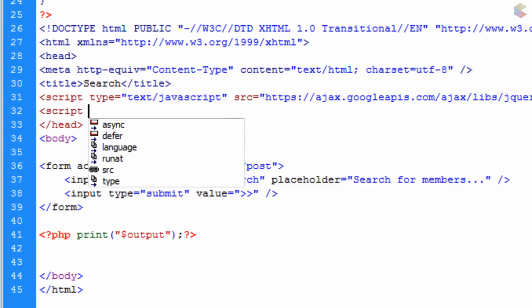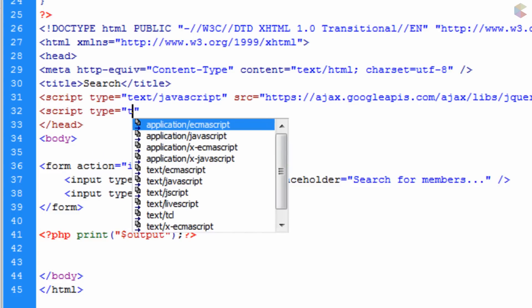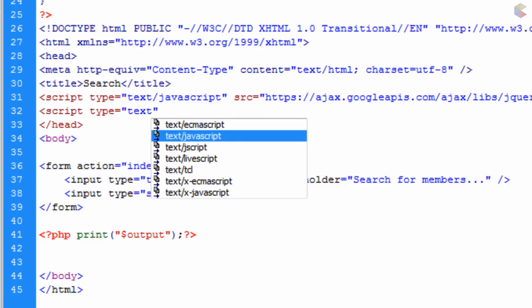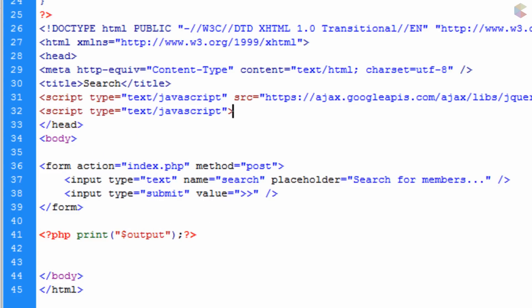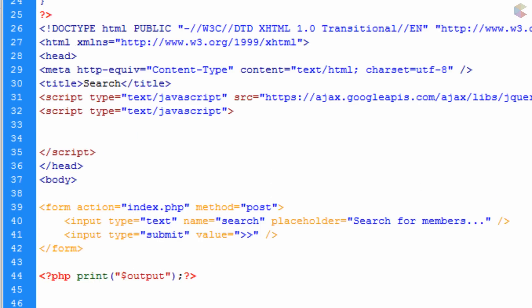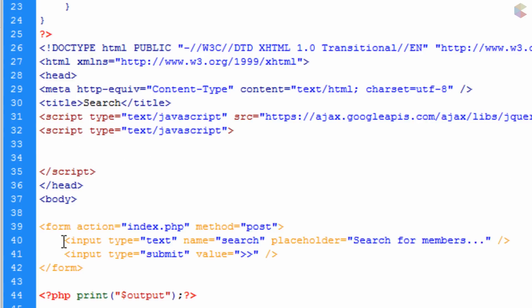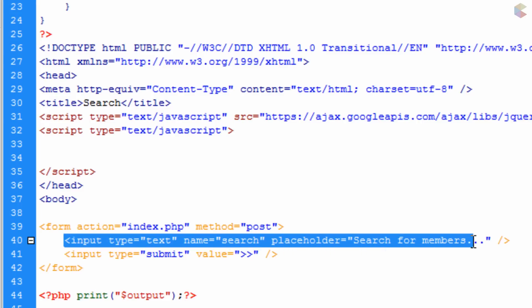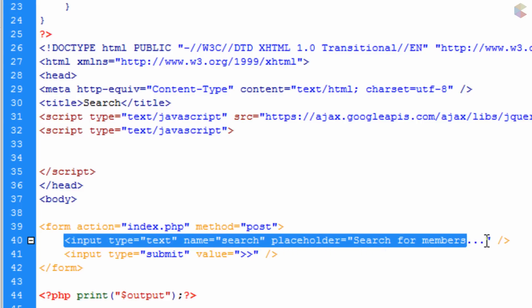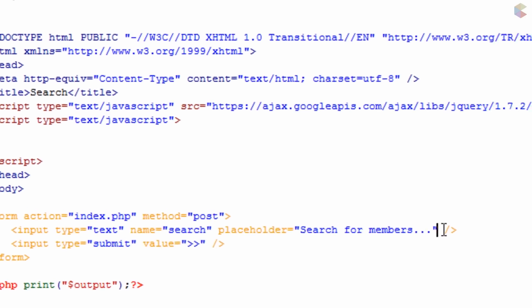Now we open another script tag with type equals 'text/JavaScript', go down a few lines, close the script tag, and that's where we can write our own JavaScript and jQuery. Before we write our own code, we need to add another attribute to the input field.